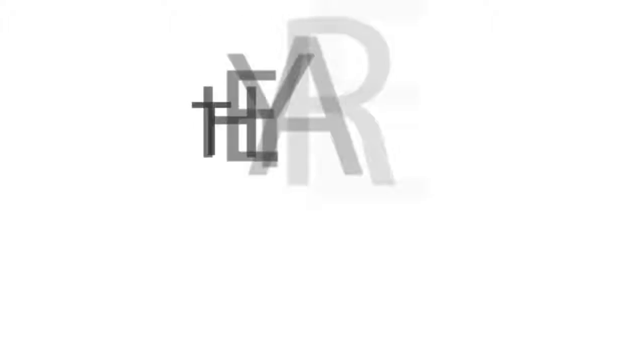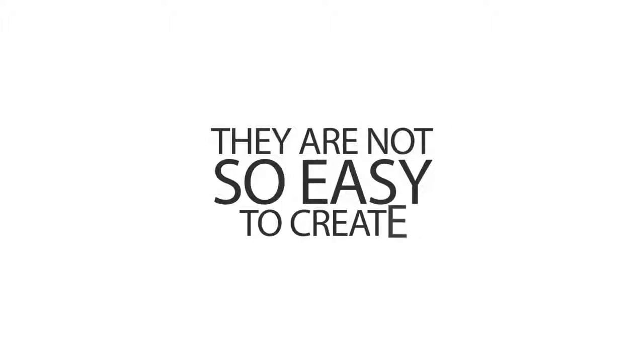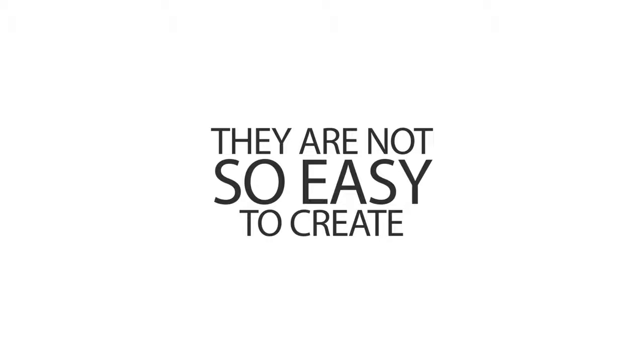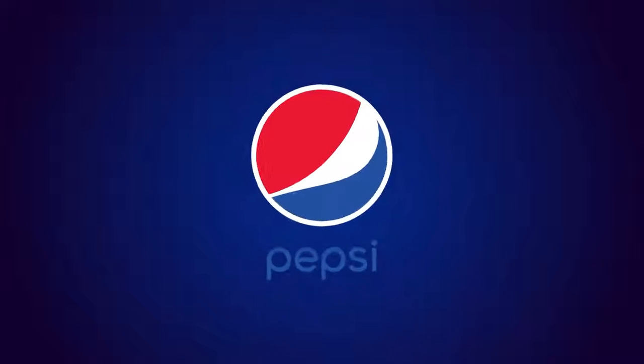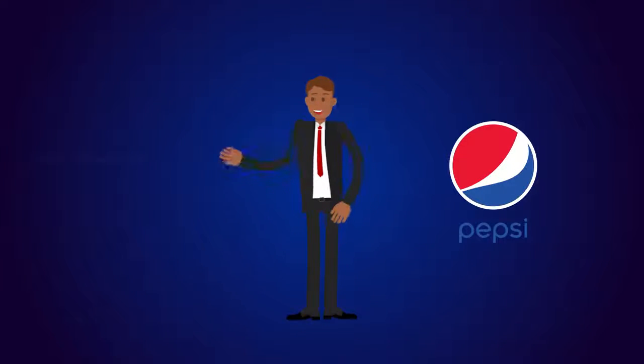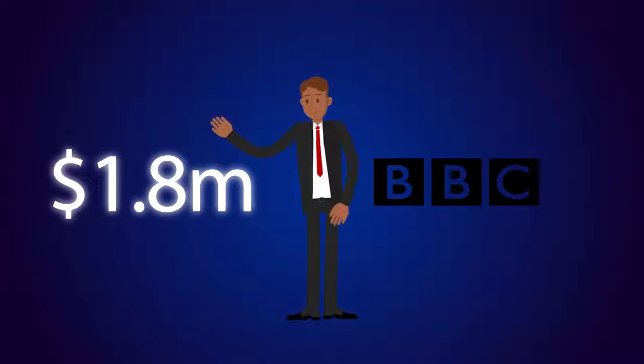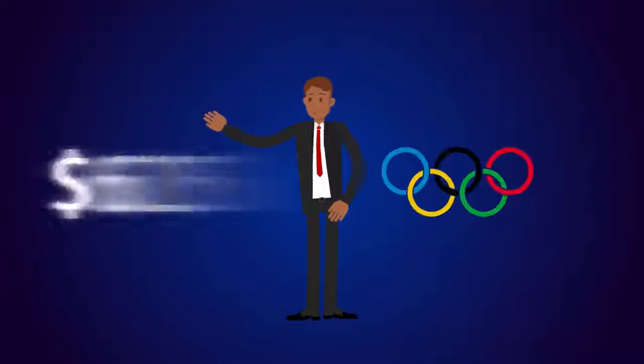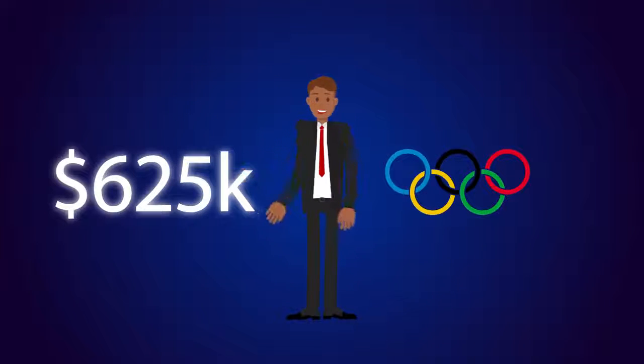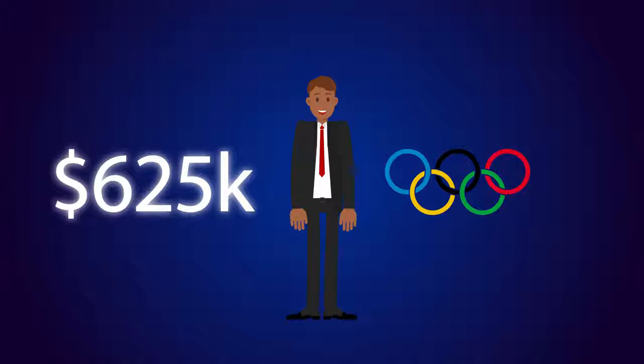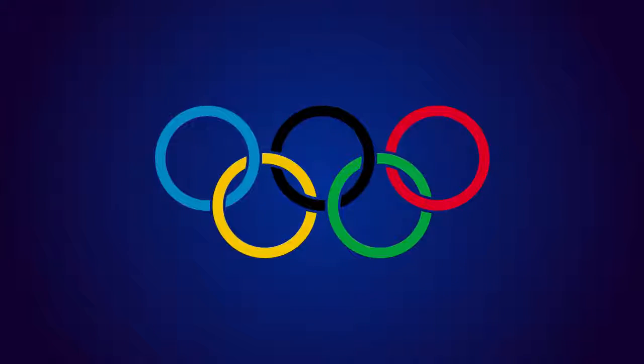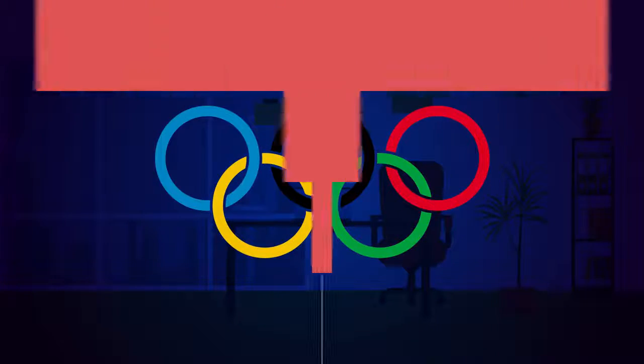But they are not so easy to create. Pepsi spent $1 million for their design, BBC spent $1.8 million, and London Olympics spent $625,000 for a simple design.